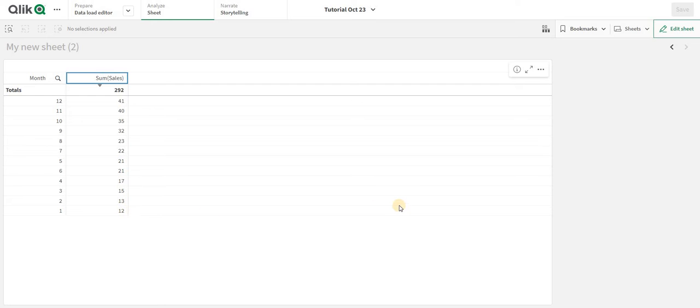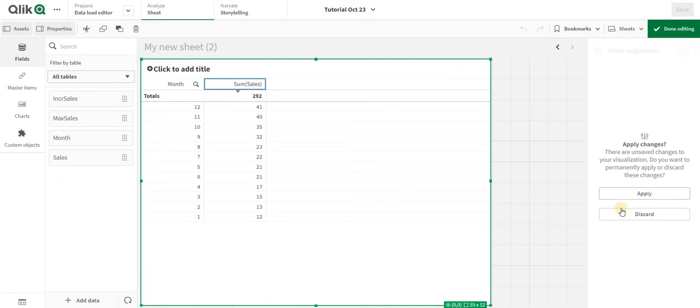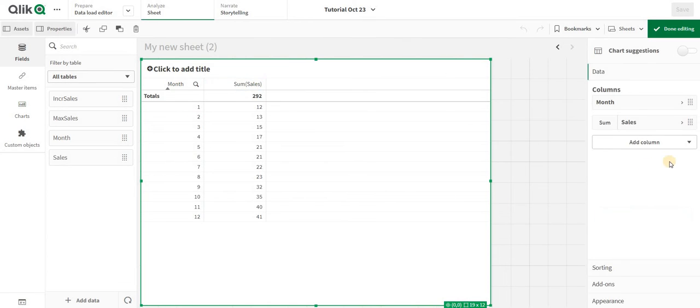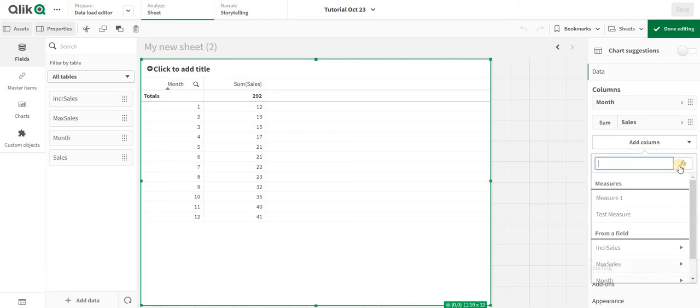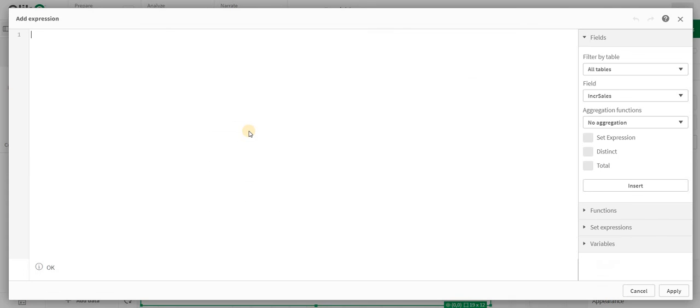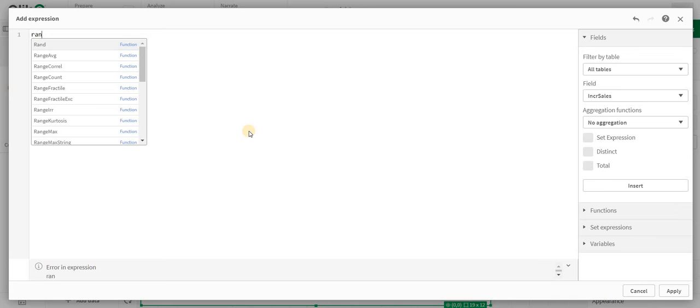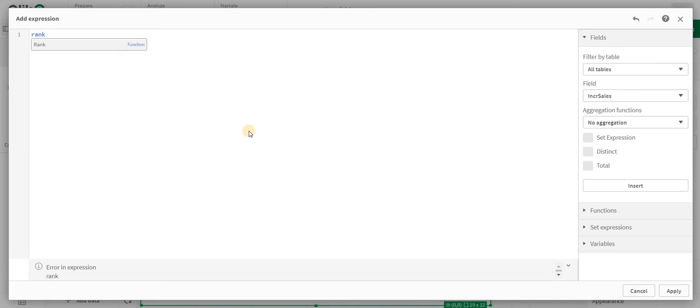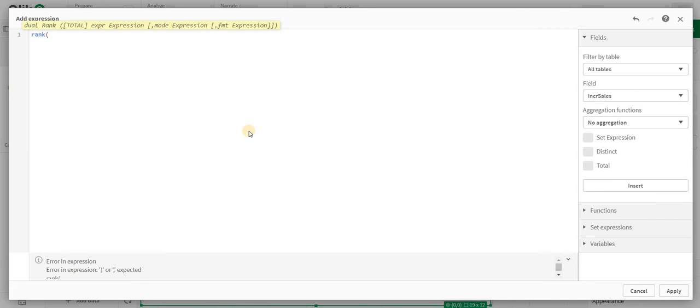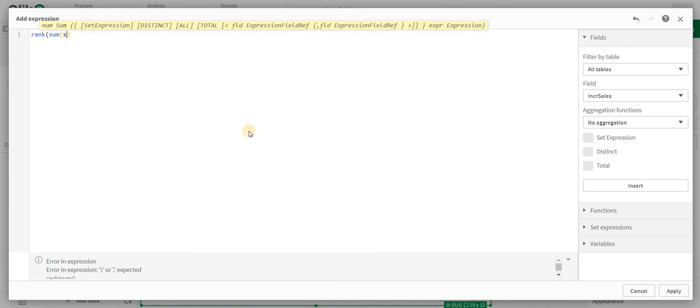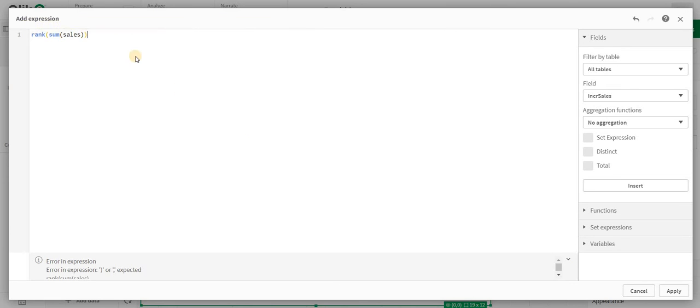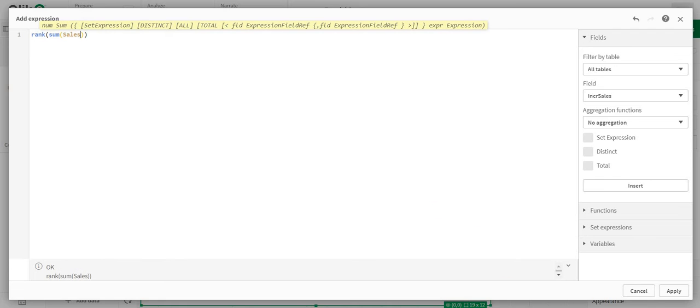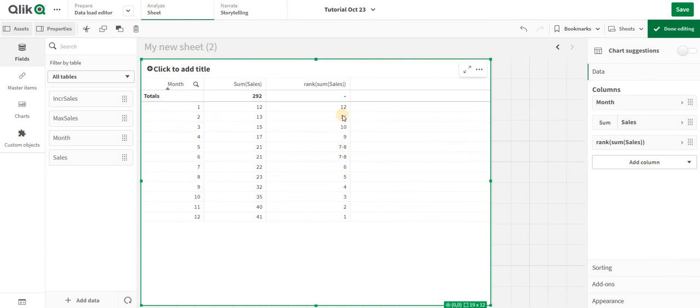If I want something like that, I'm going to add a measure. I'm going to add my rank function and just say sum of sales like this and apply.